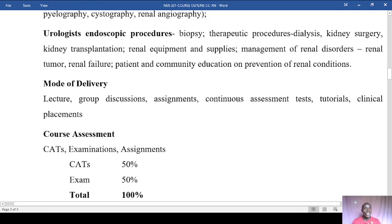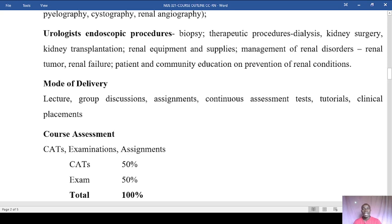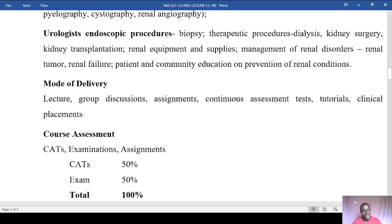We'll also cover urological and endoscopic procedures, biopsy, therapeutic procedures like dialysis, kidney surgery, kidney transplantation, renal equipment and supplies, management of renal disorders, renal tumors, renal failure, and patient and community education and prevention of renal conditions — activities you'll be highly engaged in, especially during your facility placement, to facilitate patient education.